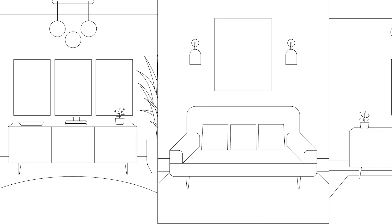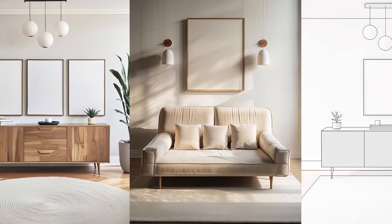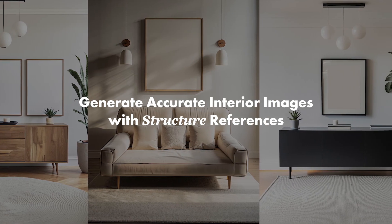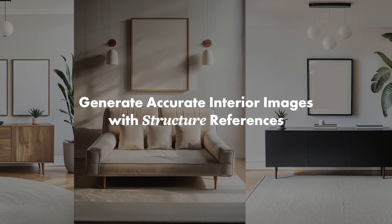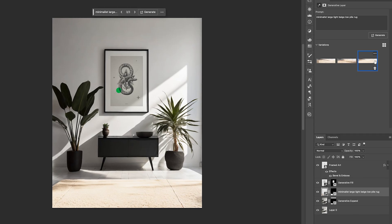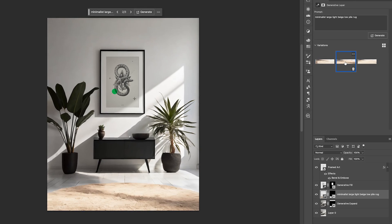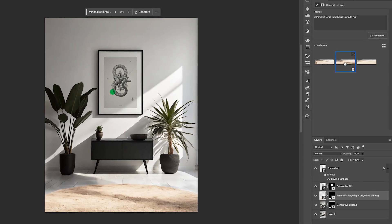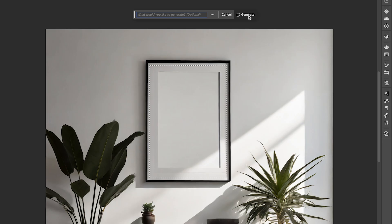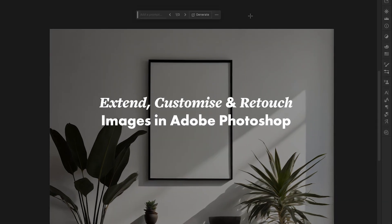You'll also learn how to use structured references to generate interior images with specific compositions and exact proportions of the picture frames, and how to develop, customize, and clean up your generated images using a range of Photoshop tools, including the new generative AI features.